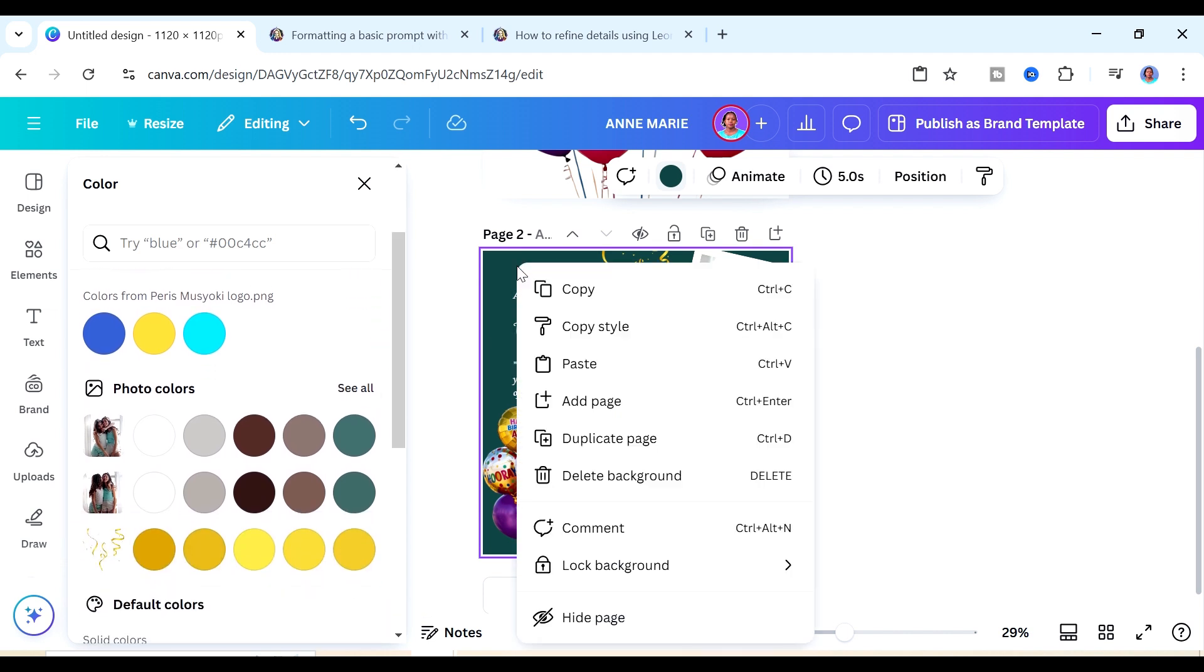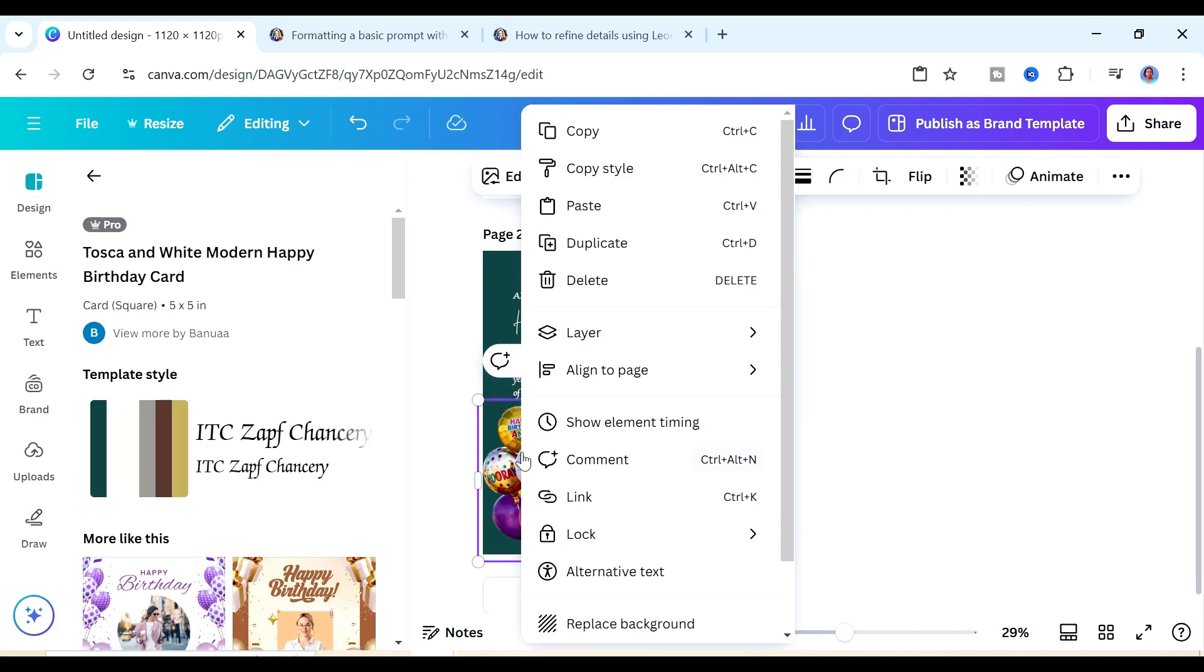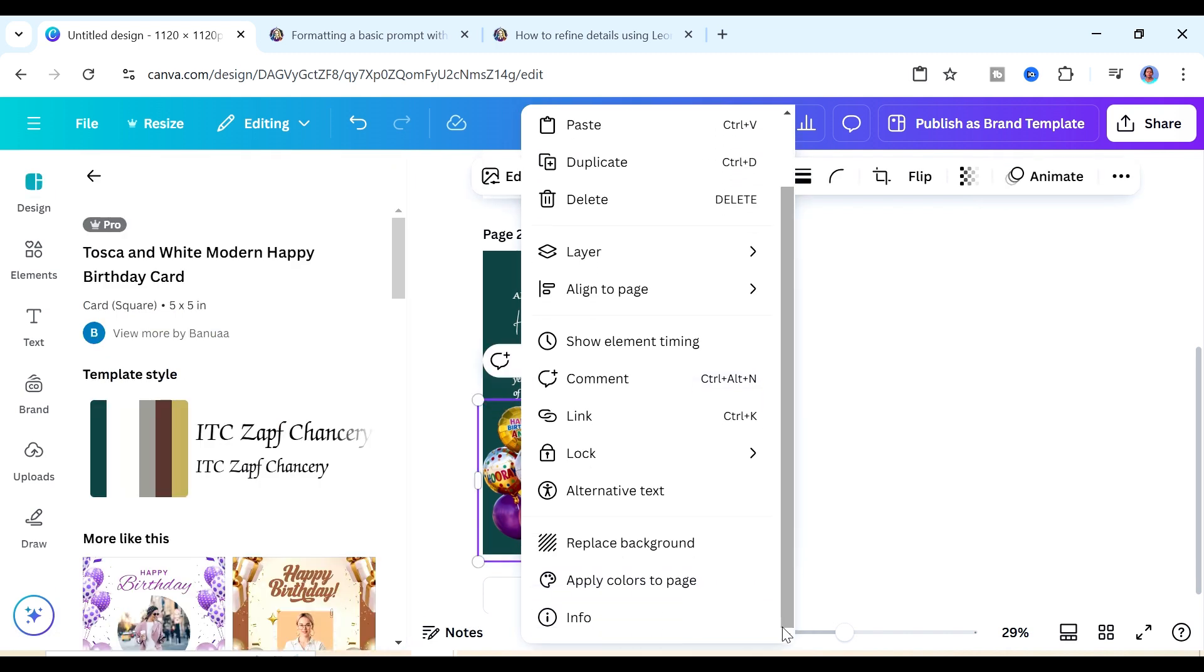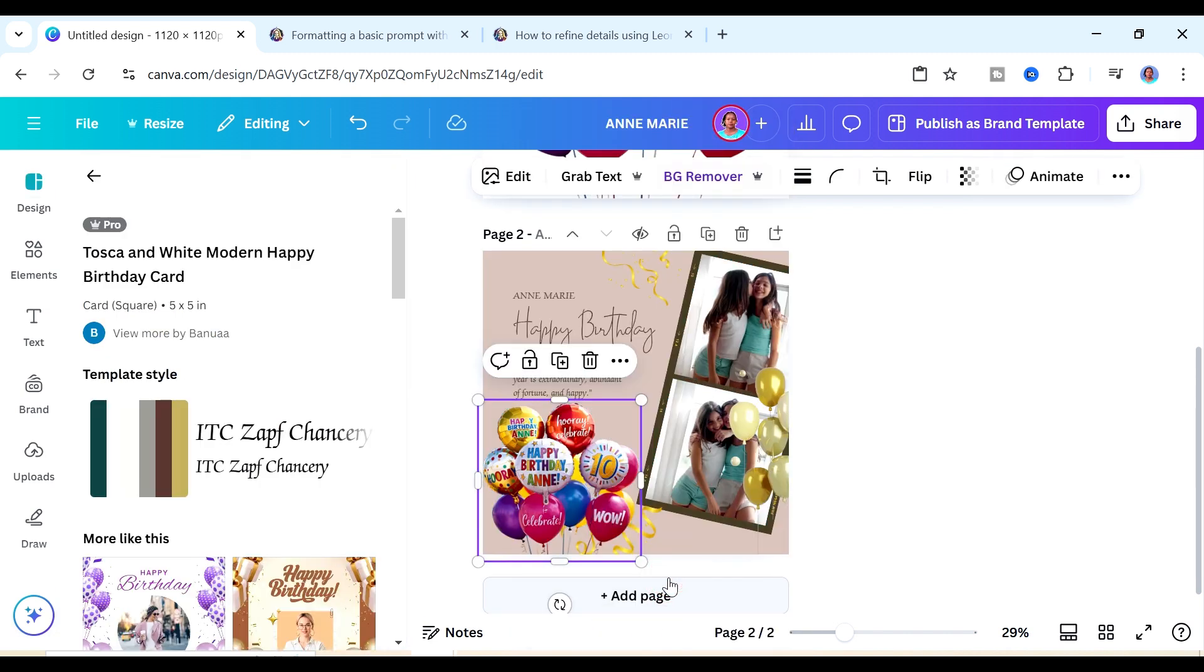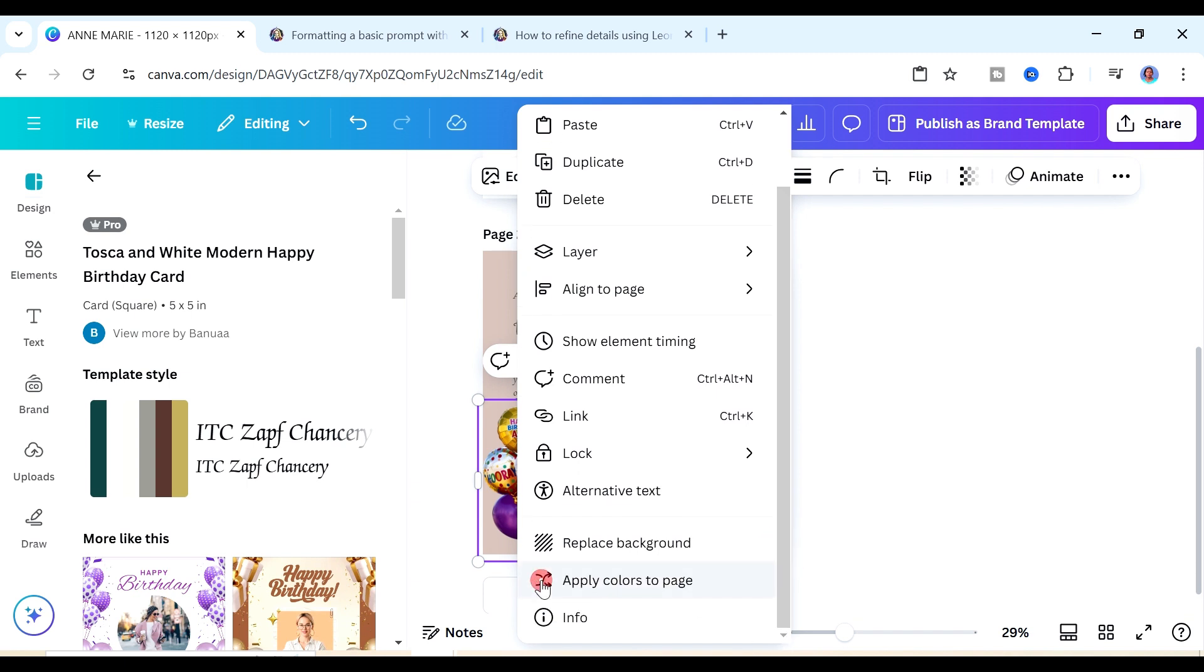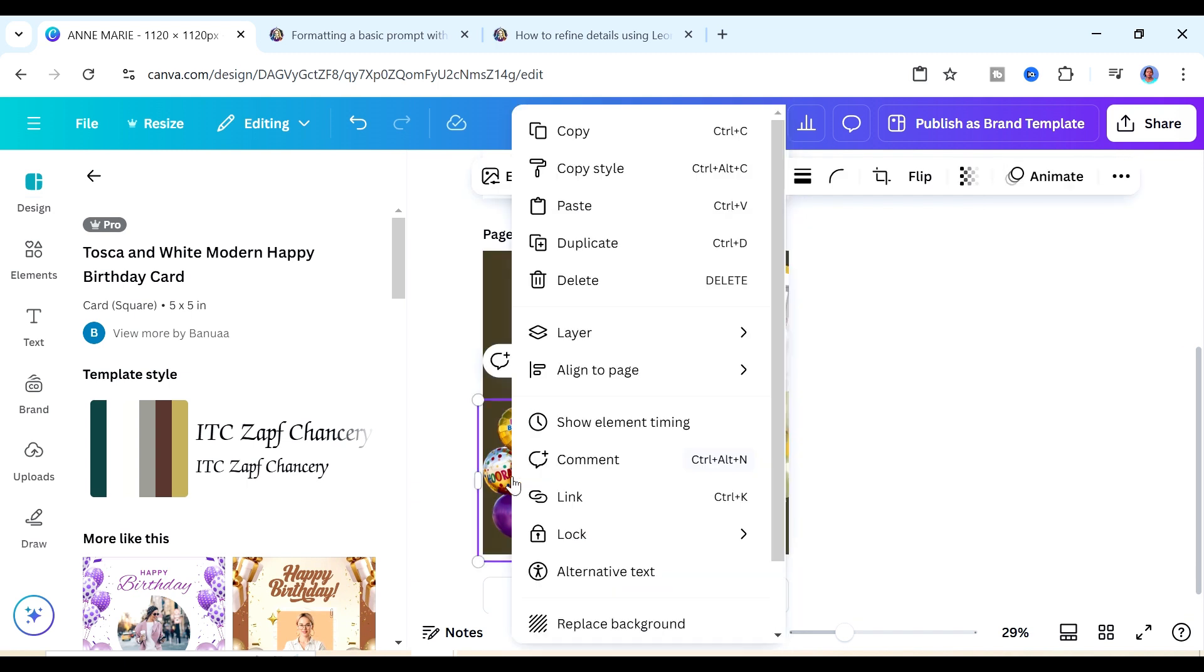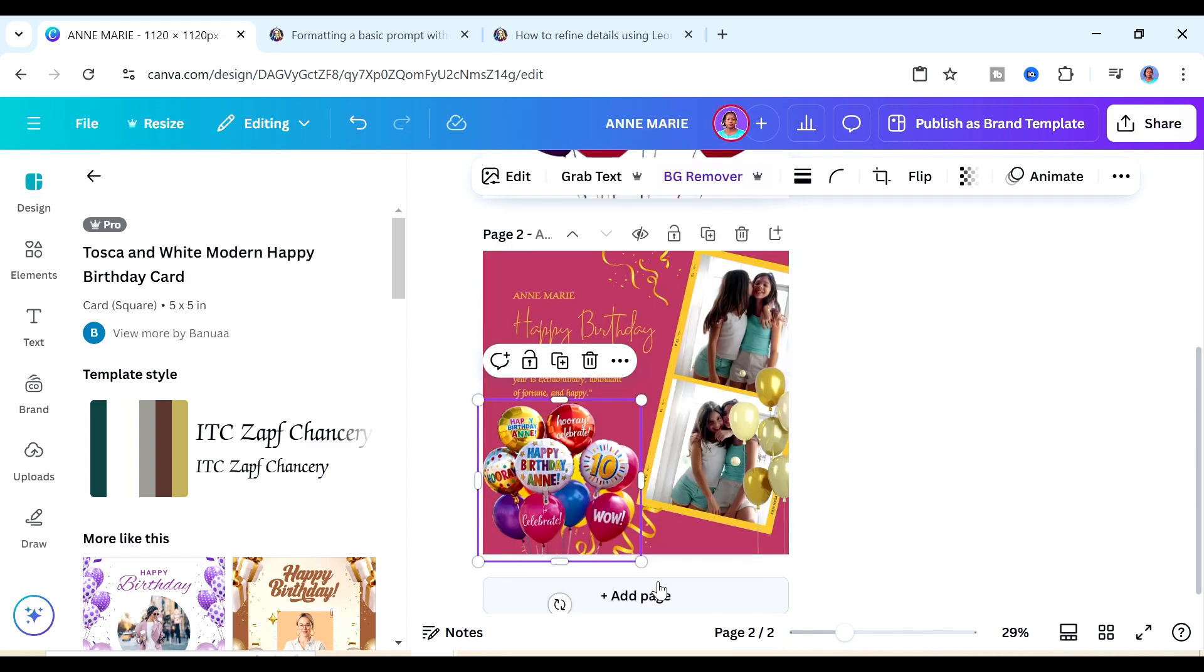The thing that I want to show you is that if you wanted to change the color of this design you could either just change it by changing the color or something else that you could do now that we already have this image inside of the design - right click it, look for where it says apply colors to page. You'll see the colors keep on changing and you can look for the color that you would like for your design to have.